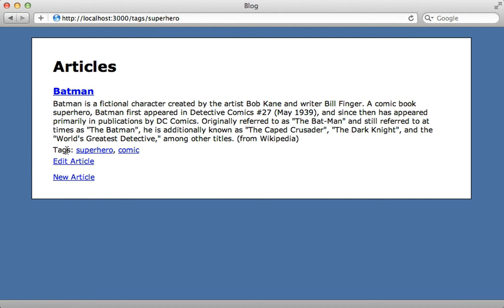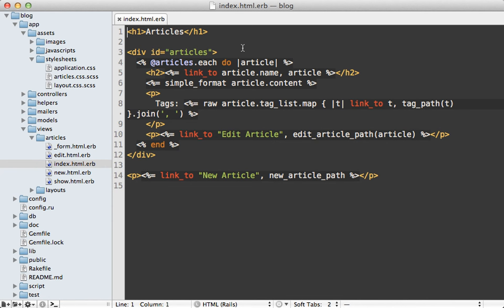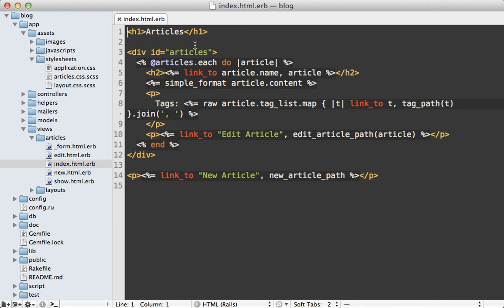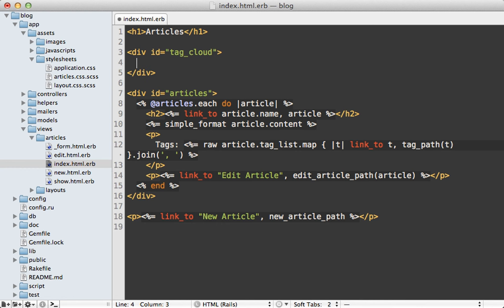But what if I want a quick way to browse all the tags? A common way is through a tag cloud where I just have a set of tags up at the top. And there are different sizes based on how popular they are. So let's add this near the top of the index template, I'll add a div with the ID of tag_cloud. And I can use a helper method that the gem provides to do this called tag_cloud.